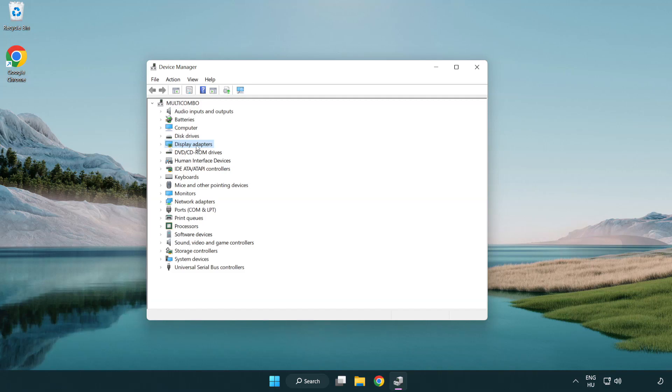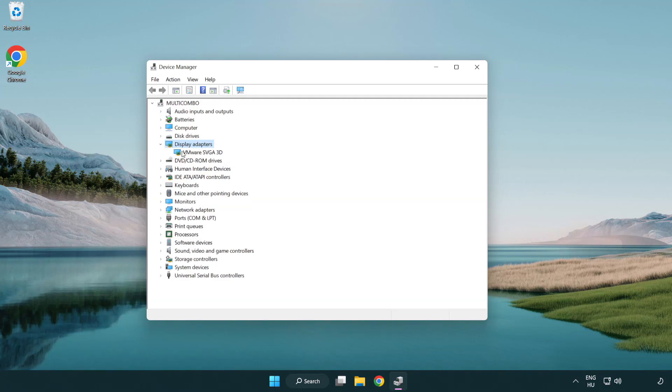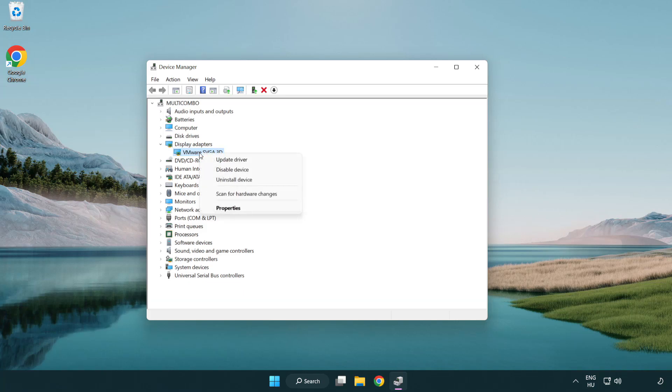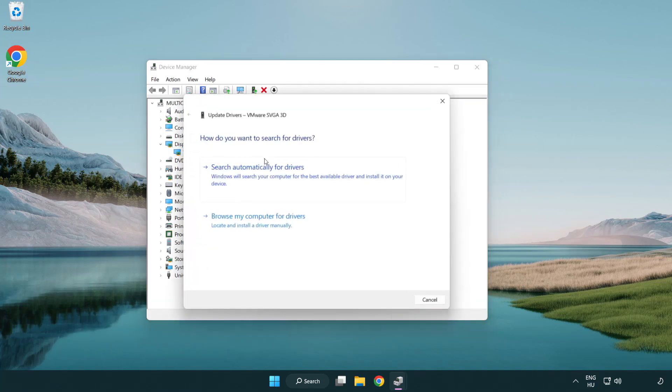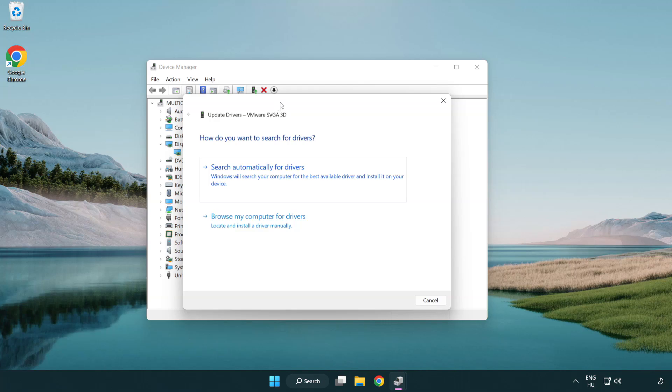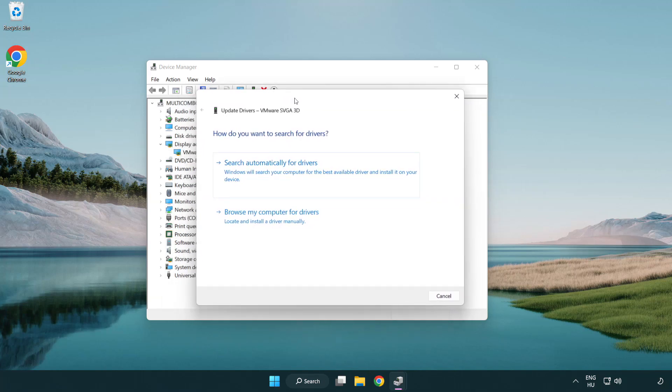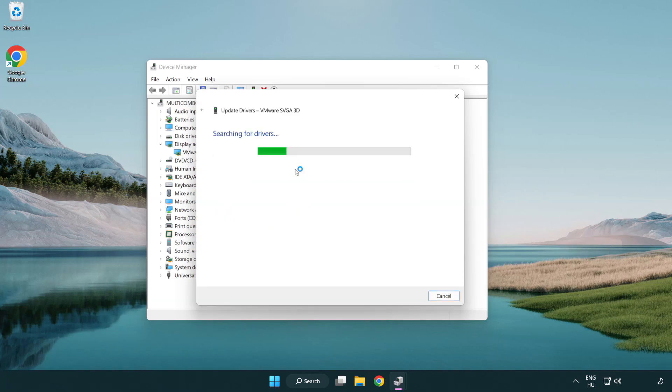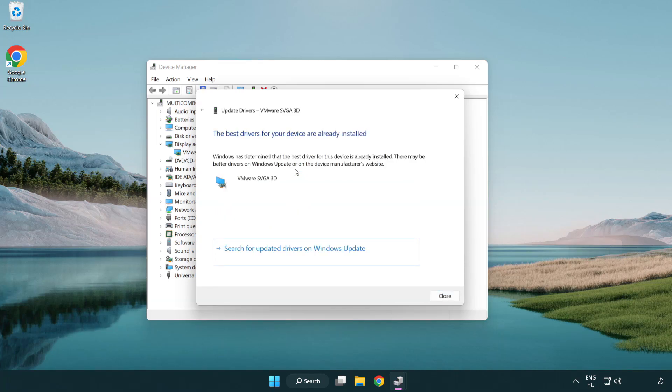Click display adapters. Select your display adapter. Right-click and update driver. Search automatically for drivers. Wait. Installation complete and click close.